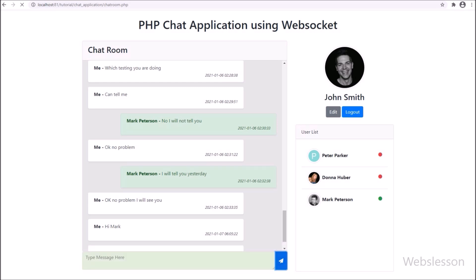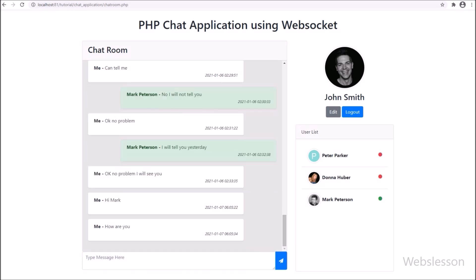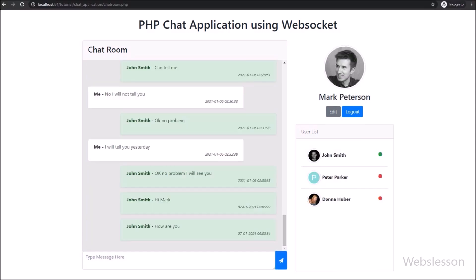This is a simple introduction of this chat application, and in later videos we will build the chat application from scratch using Ratchet PHP Web Sockets. On every publishing of a video, we will provide the complete source code, which you can find under the video description.